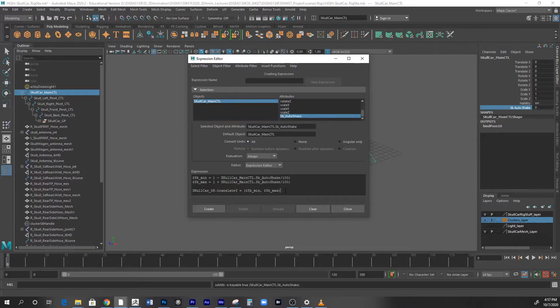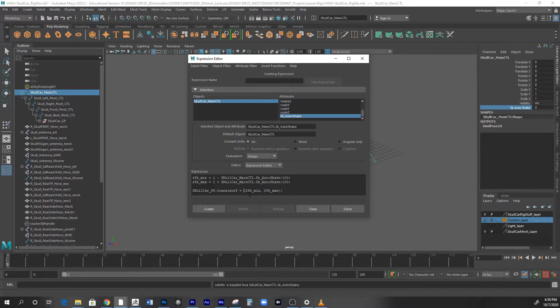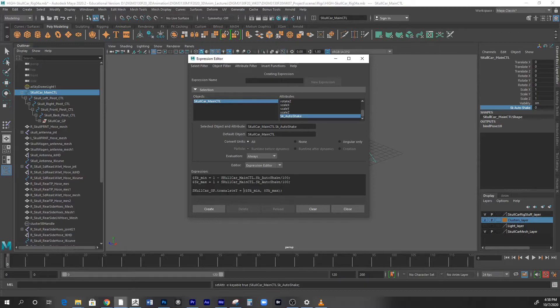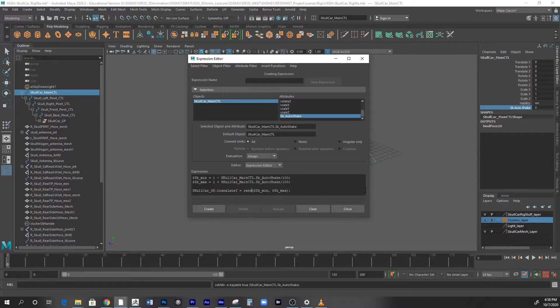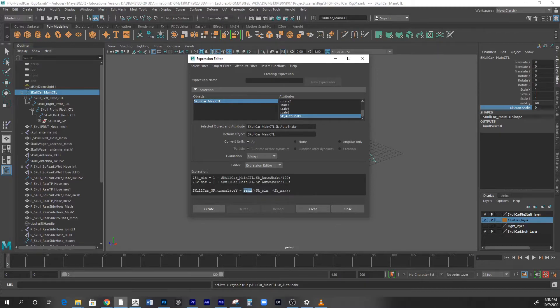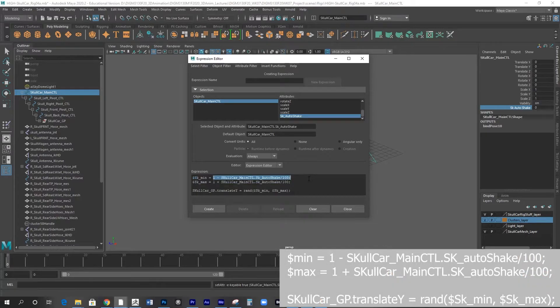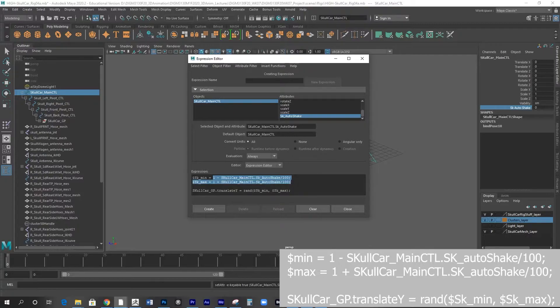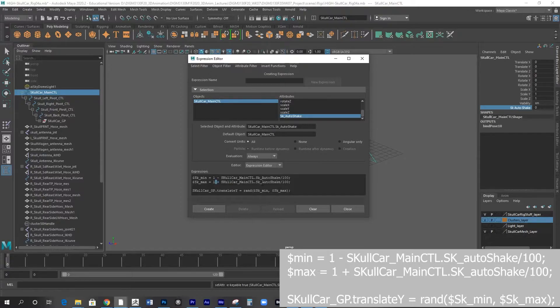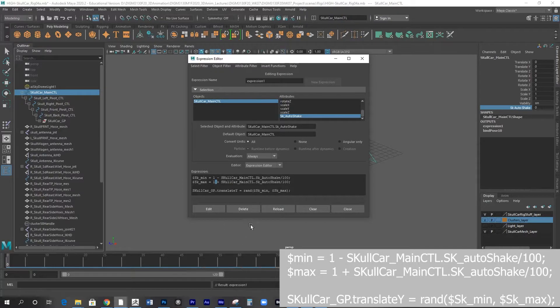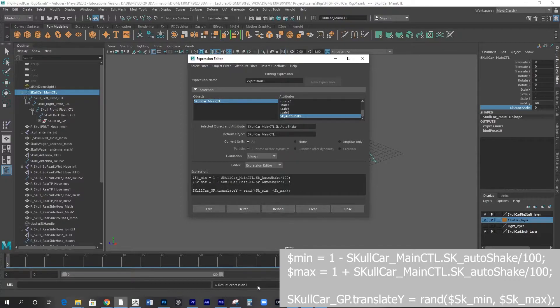Now we know this is what we want, but we want to randomize those minimum and maximum variables. So we're going to put rand - it stands for randomize or random. So what we are telling it is: randomize these values - one minus skull car min CTL dot SK auto shake - and minimize and maximize. And then you click create. If your name is spelled correctly, you will get a result expression.